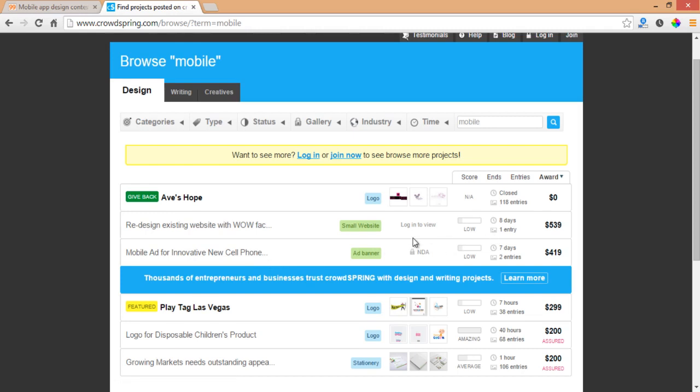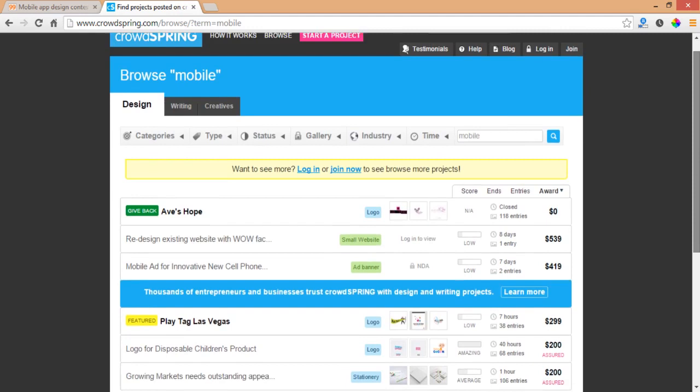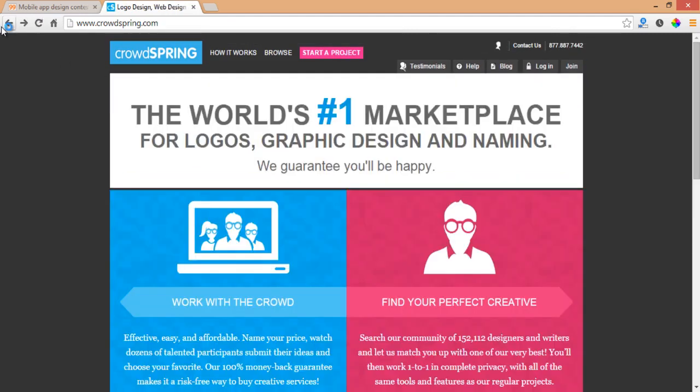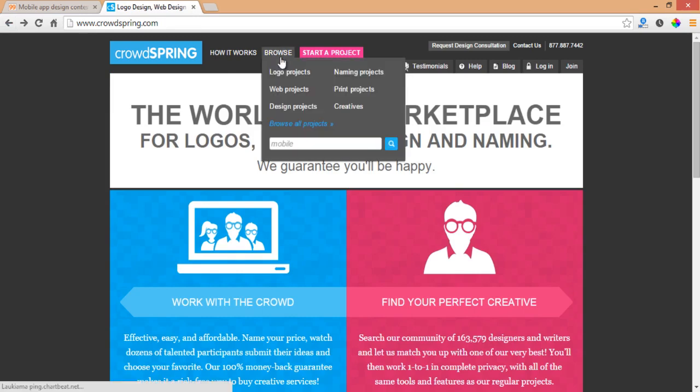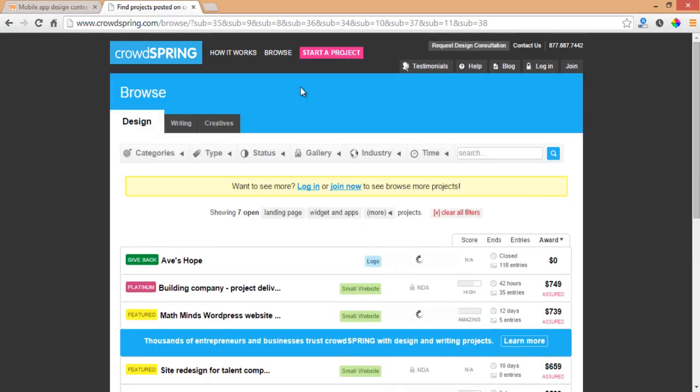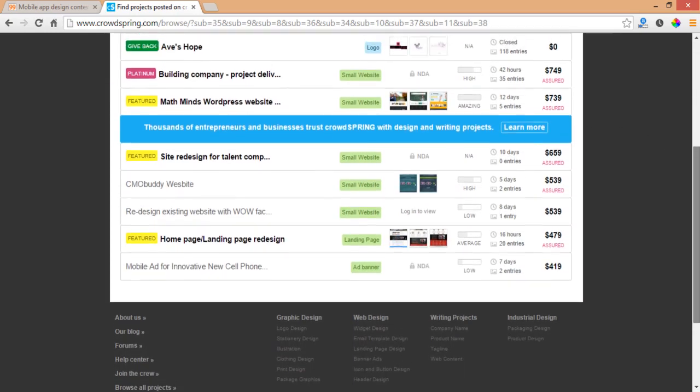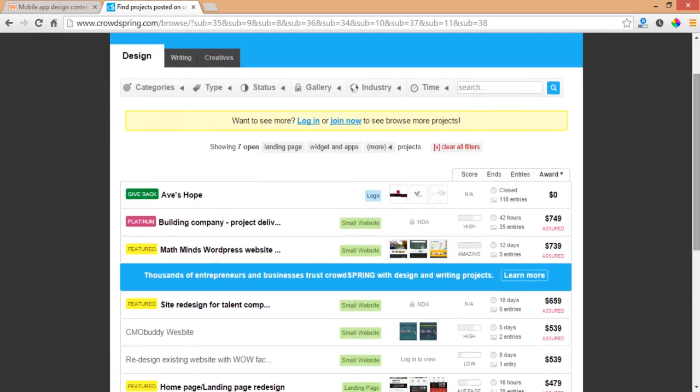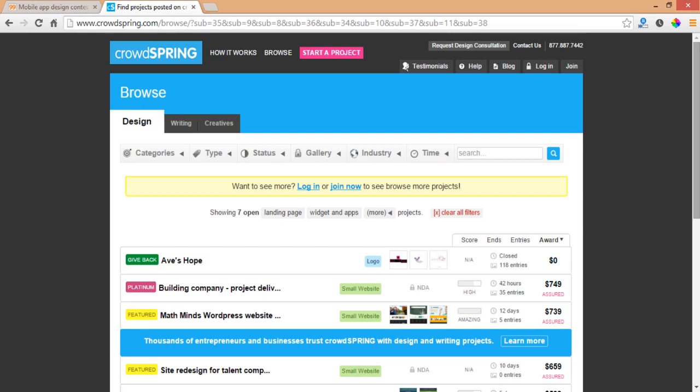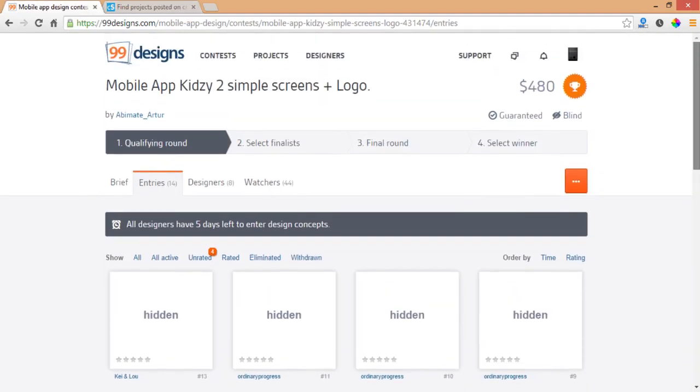This website has, as I said, really not that much competition but also it doesn't have a lot of contests or jobs for designers. 99designs has a really great community and a lot of contest holders.